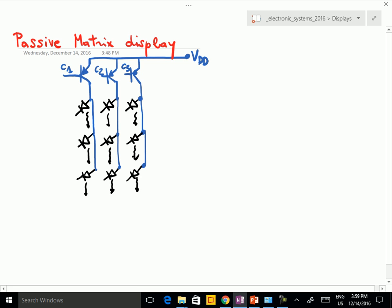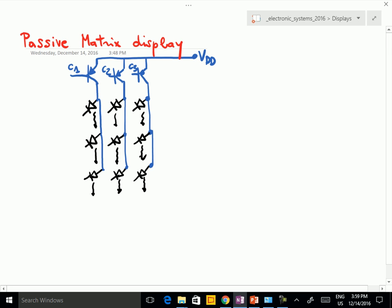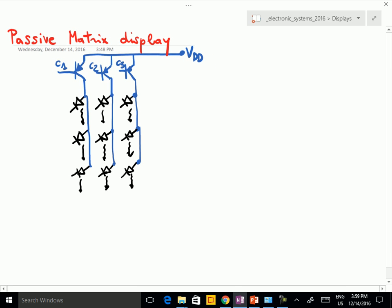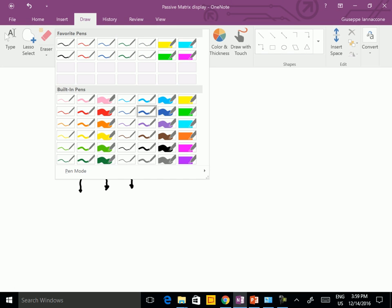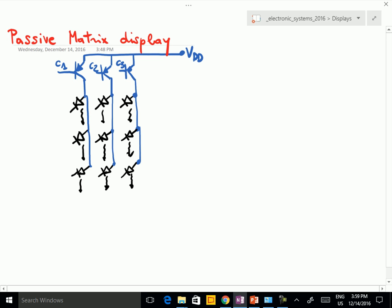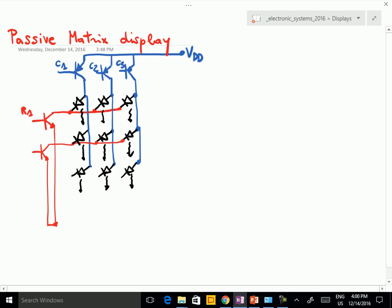These transistors are on if the voltage on the base is low. So if the voltage on C1 is low, this transistor is conducting and the anodes of the three LEDs are at a voltage VDD. And then we have something similar for the rows. We put together the cathodes of the three LEDs in the same row and connect it to, for example, ground. So this is R1.